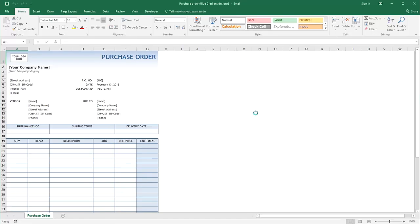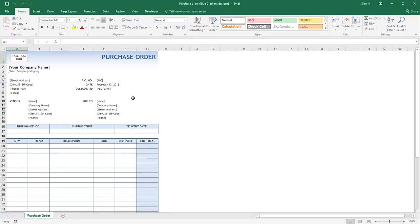Now all you need to do is customize this to your own needs. So really easy to use Excel templates to get you started.